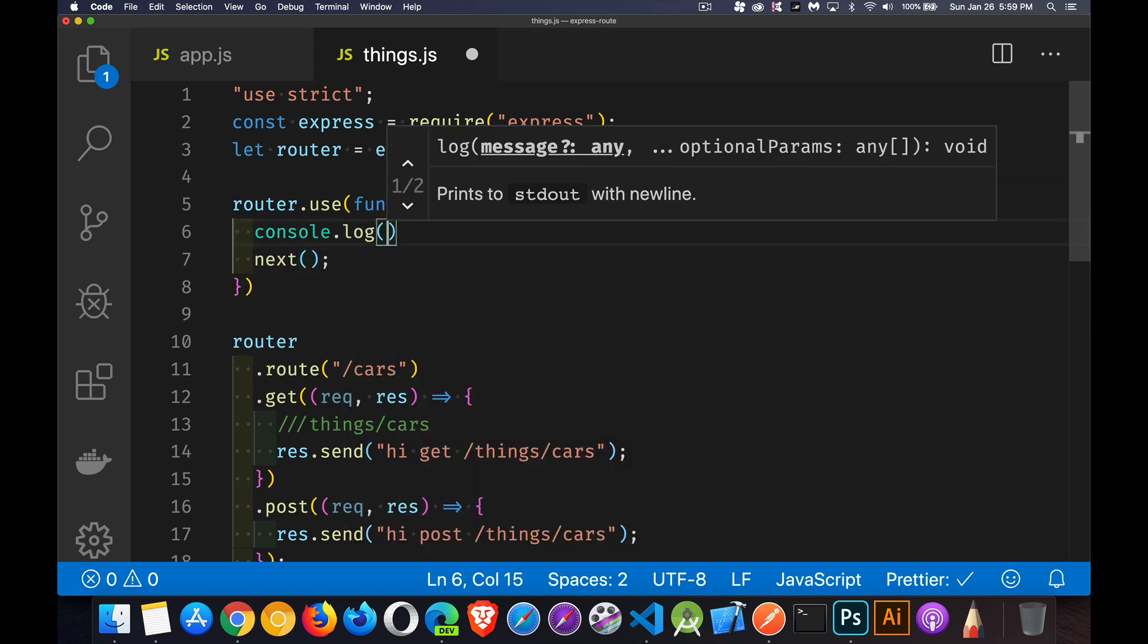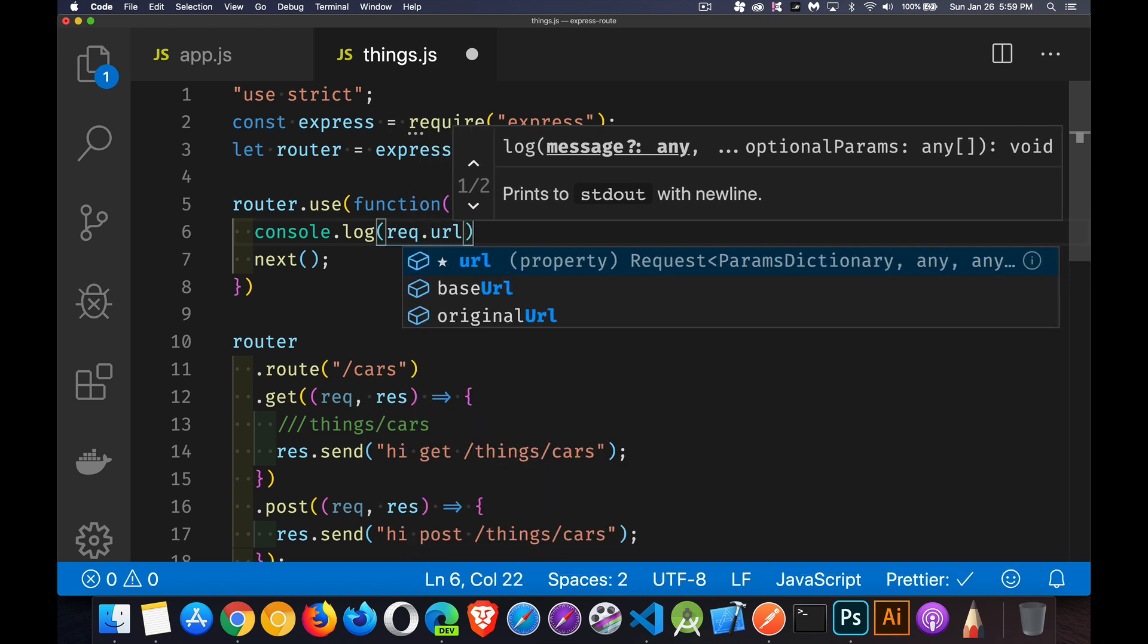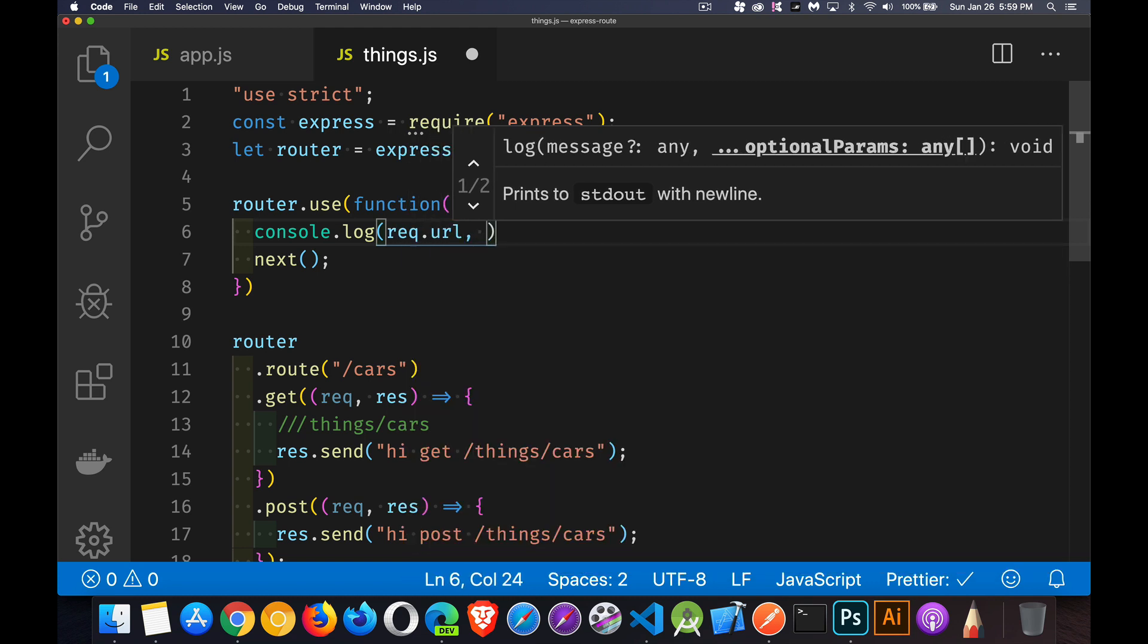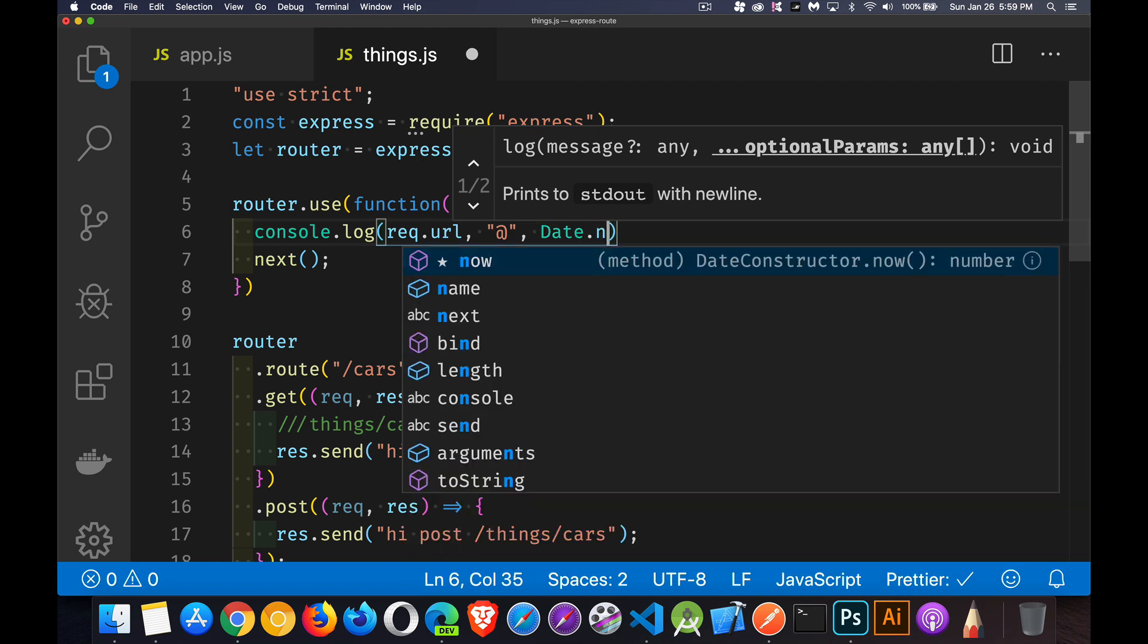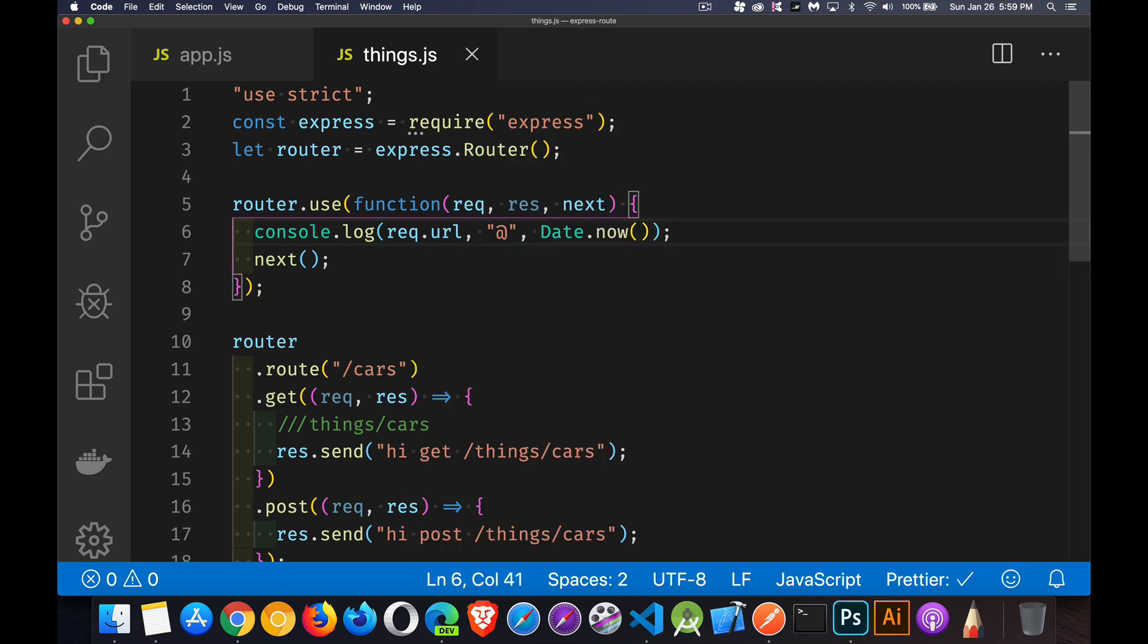Maybe inside of here, we'll say whatever the rec.url is, plus we're going to write out at, and then a timestamp, we'll say. There we go.